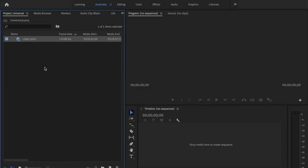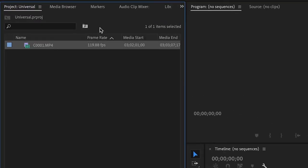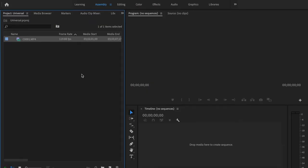Alright, so once you have Premiere opened up and you already have your footage imported, I want you to check out over here my frame rate. So I shot this video at 120 frames per second. The rule of thumb is the higher the frame rate, the slower the slow motion and the smoother. So keep that in mind whenever you're filming your videos. If you want that clip to be in slow motion, I recommend shooting it at a higher frame rate.